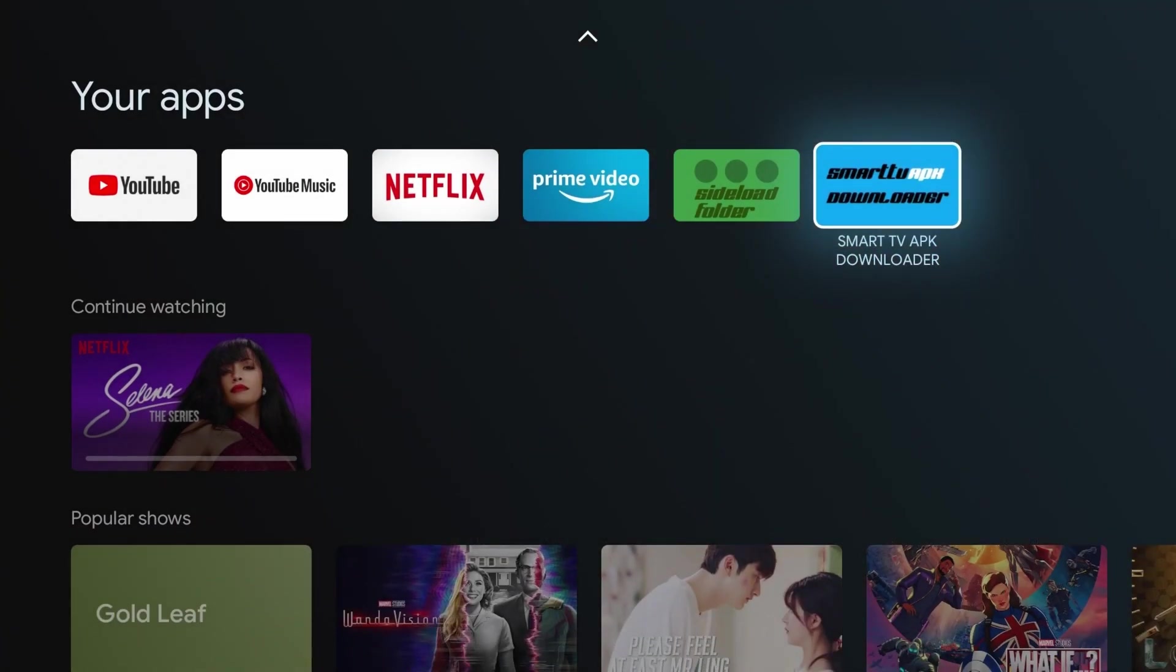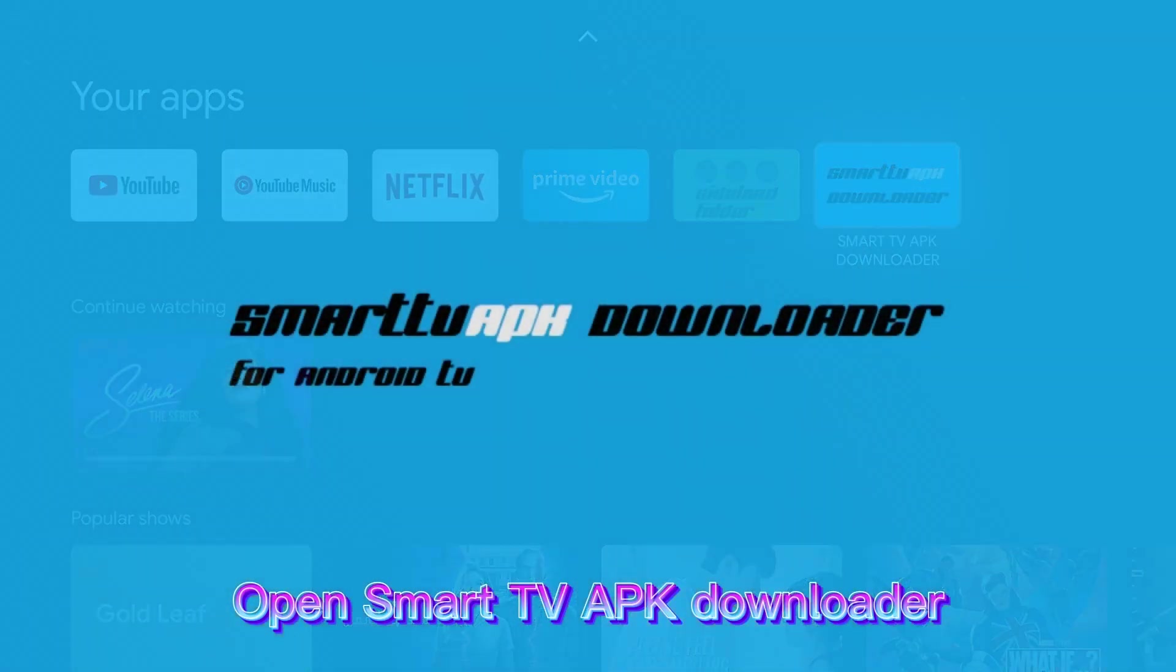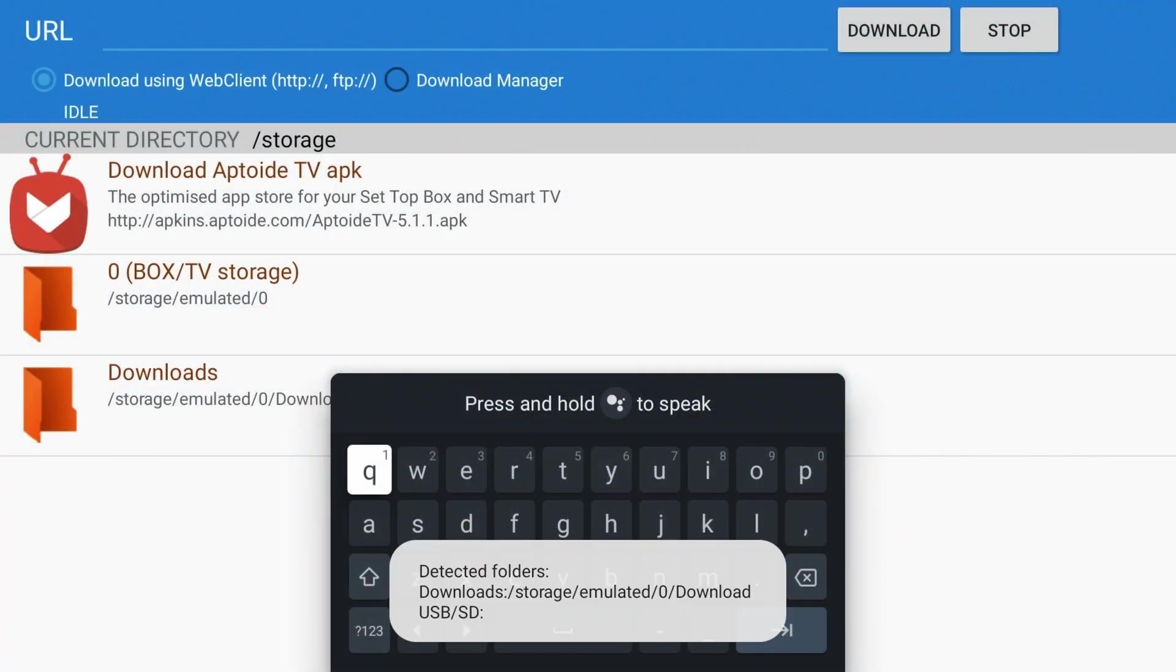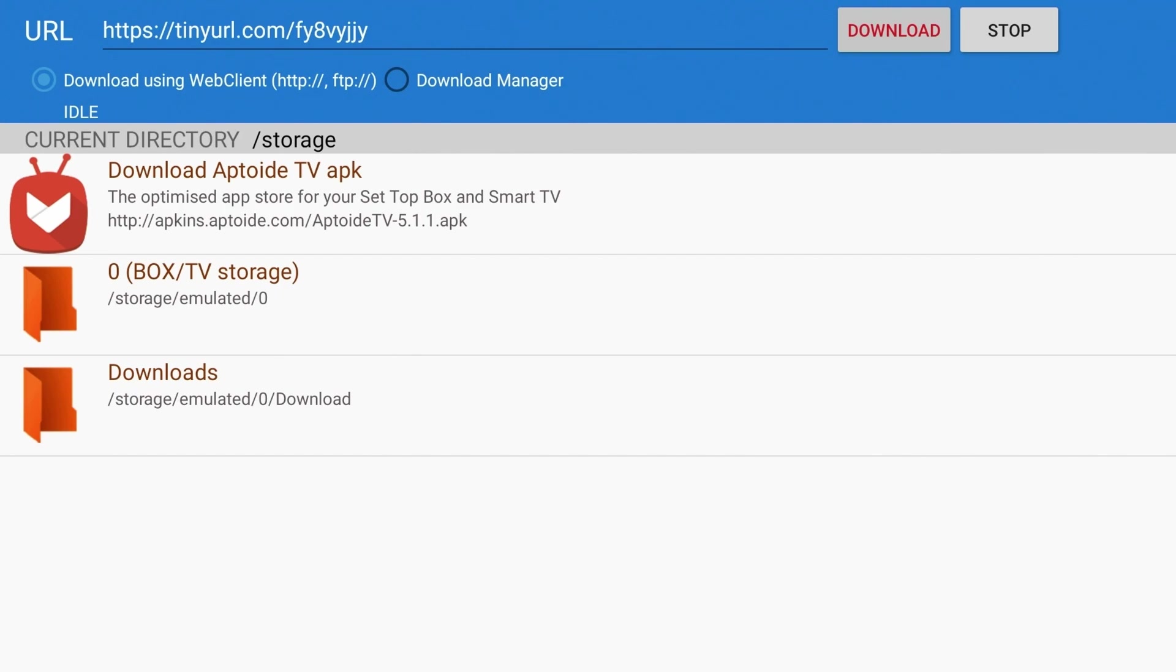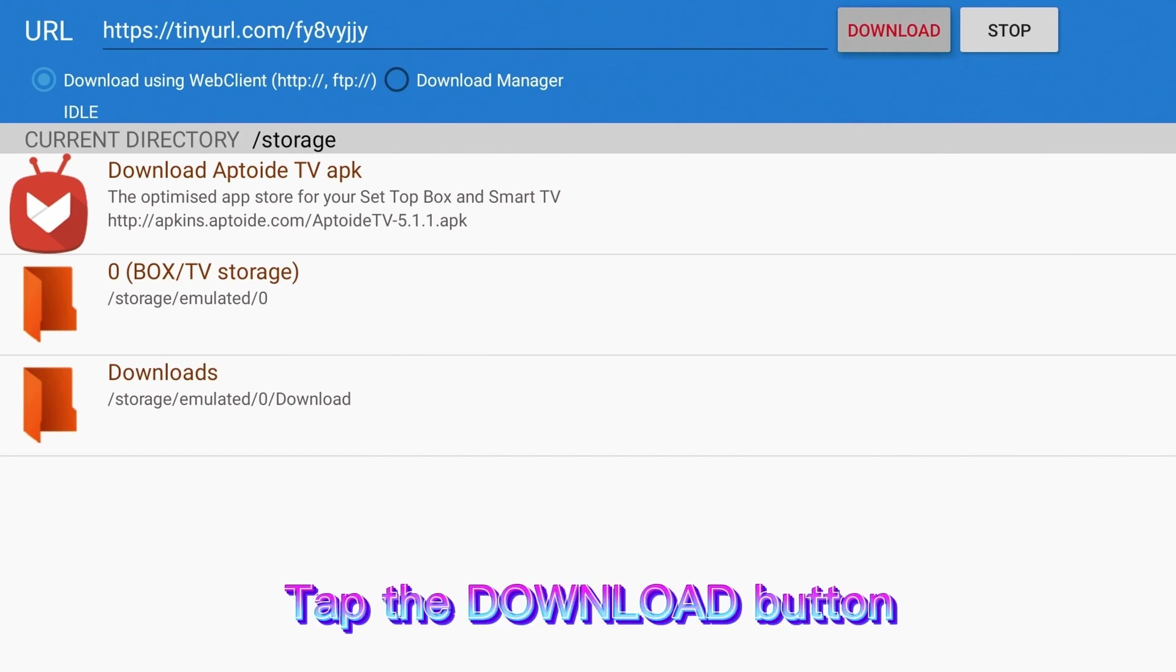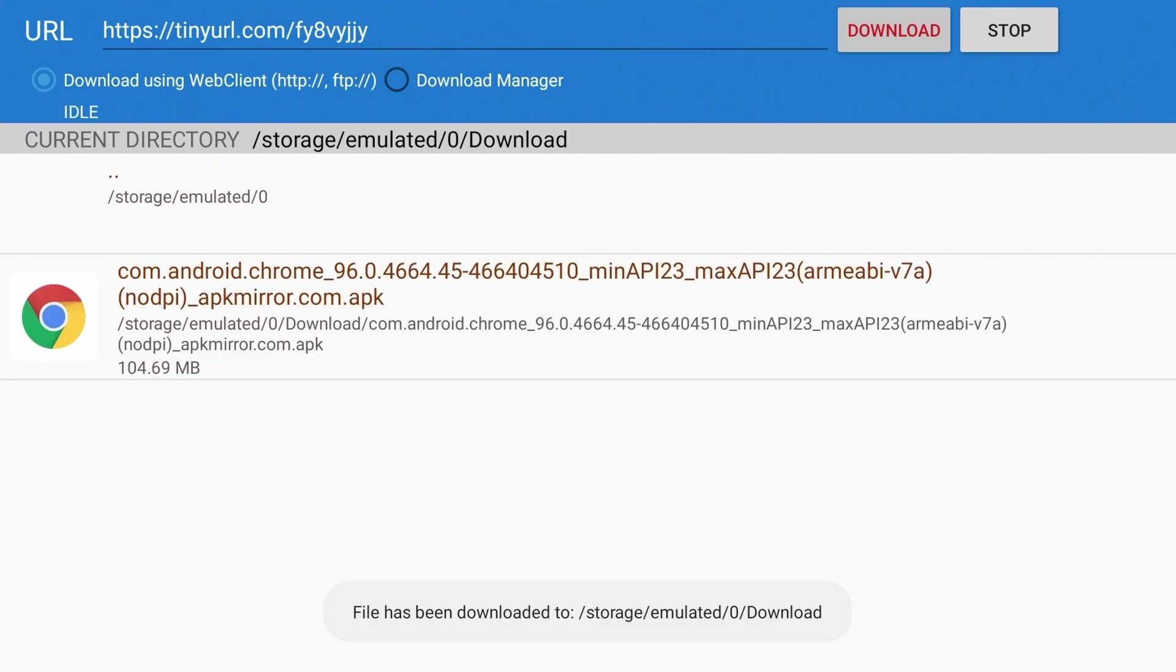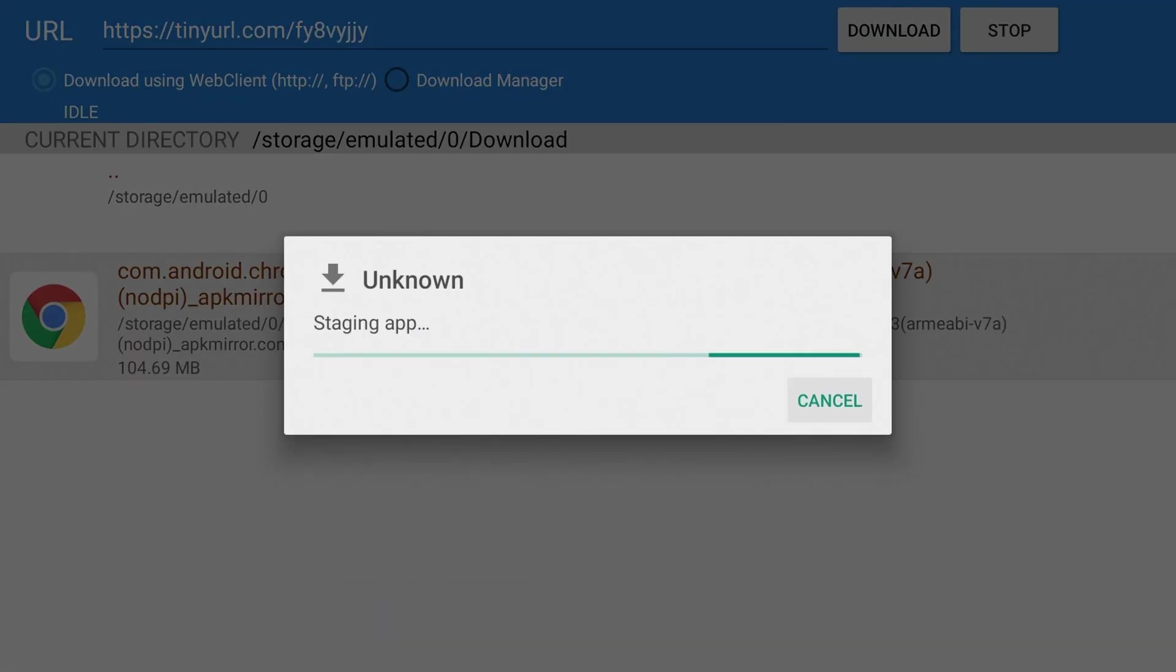Open Smart TV APK Downloader. Input the short URL here and tap the download button. Then tap the Chrome APK to install.